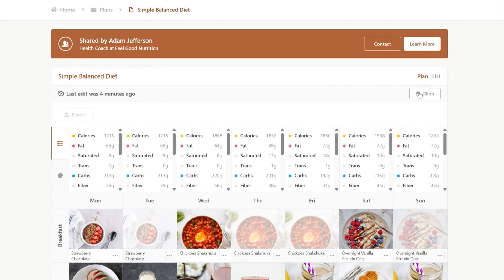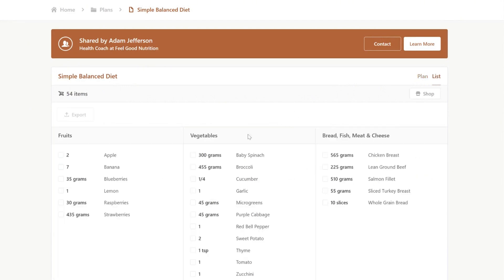Your client can jump straight to shopping or click on the list tab to review what's in their cart. This displays the grocery list created based on the recipes added to your planner. Your client can then check off any items that they already have, or do this at a later step.